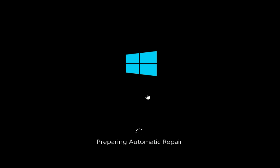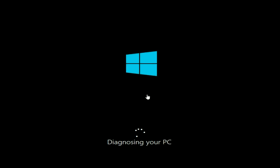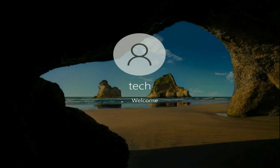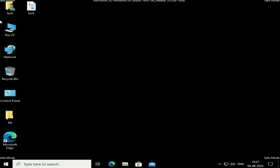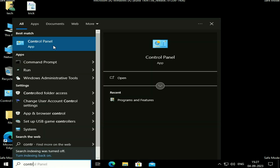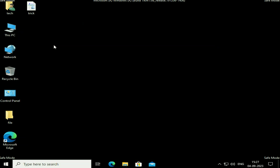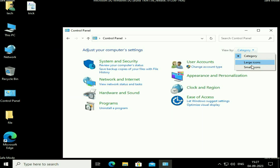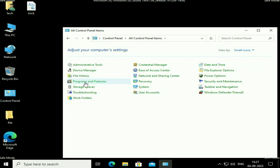If you recently installed any game, software, or Windows update and after that you started getting this blue screen error, we are going to uninstall that update or software in safe mode. Now my PC is in safe mode. Go to the search box and type 'Control Panel', click on it. In 'View By', change it to 'Small Icons', then click on 'Programs and Features'.